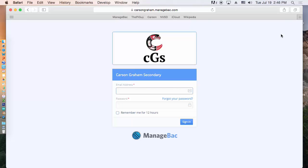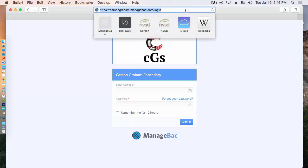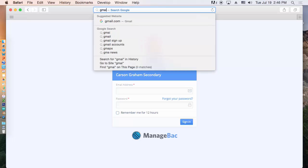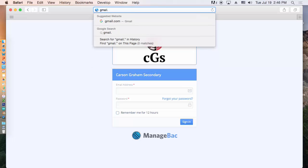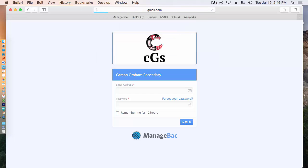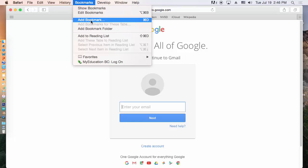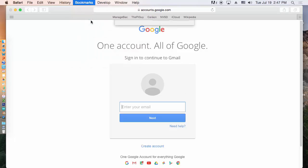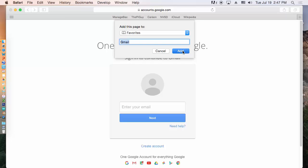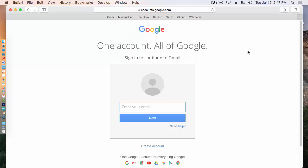So another bookmark that you want is if you're using Gmail or Microsoft Mail or whatever, just add your email to your bookmark. And that does it for Safari and Bookmarks.